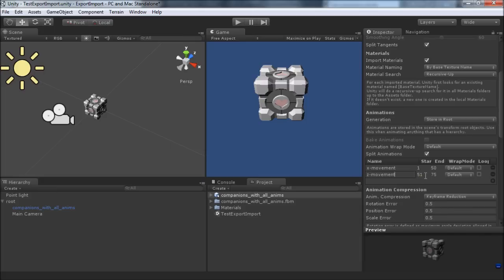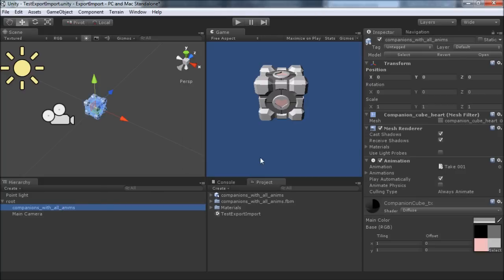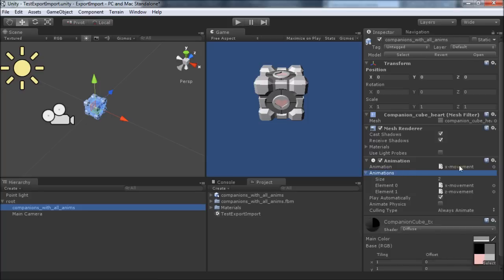And we know that starts at, actually kind of overlaps, 50 and it goes to 100. So now if we come back to our object, we'll apply that and let's look at the animation component. Here it actually lists the first animation as x movement. So when this plays automatically, we expect just the x to happen now.